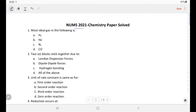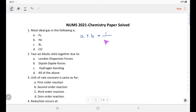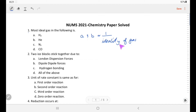Namaste, 2021 MCQs chemistry paper. First one: which is the most ideal gas? Ideality depends upon the attractive force constant A and the size-of-molecule constant B. These two constants are inversely proportional to ideality. If attractive force is strong, it will be less ideal; if the size of molecule is bigger, it will be less ideal. So the most ideal gas has smaller attractive force and smaller molecular size.